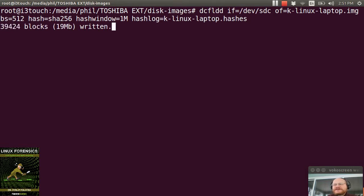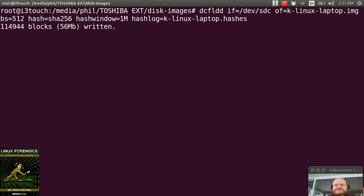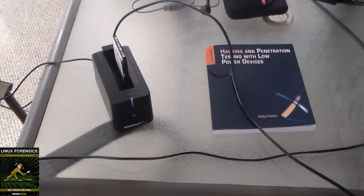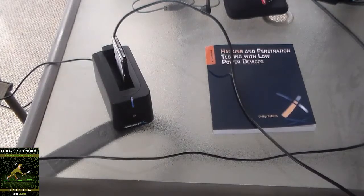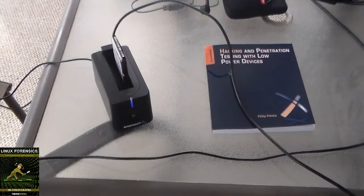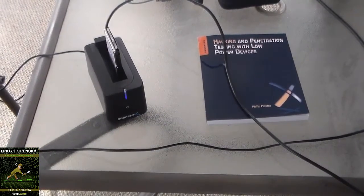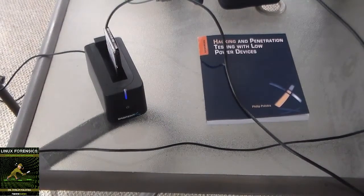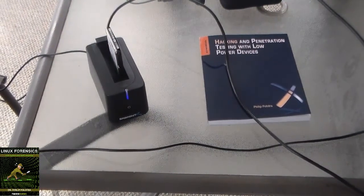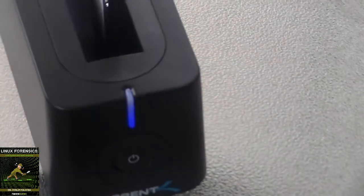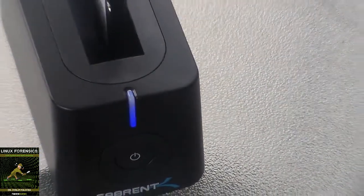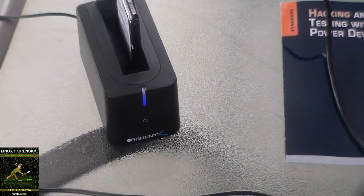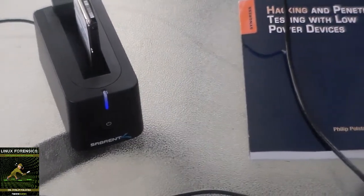And it will take quite a while for this to run. So now we have our drive merrily copying away. You can see that the light is flashing.